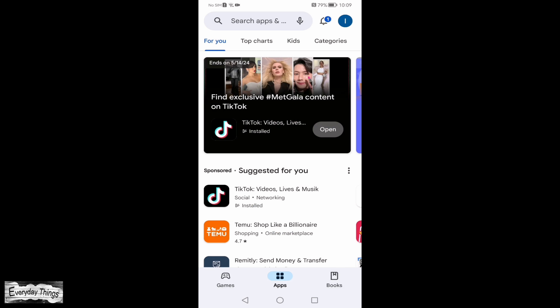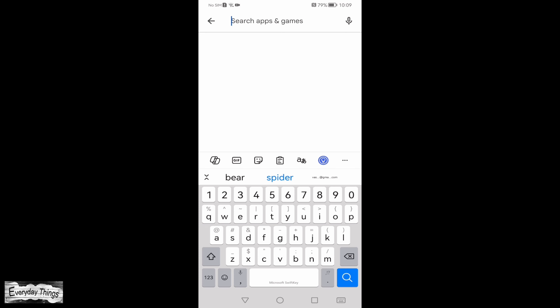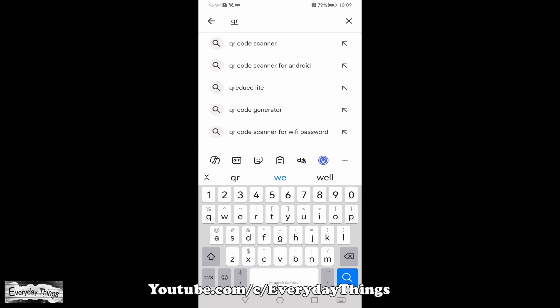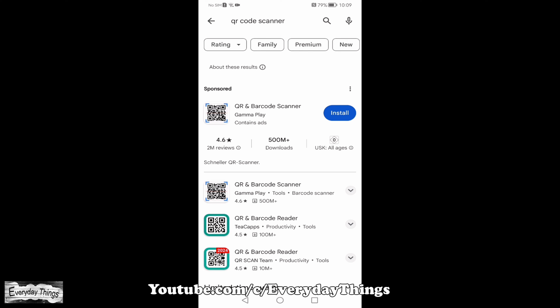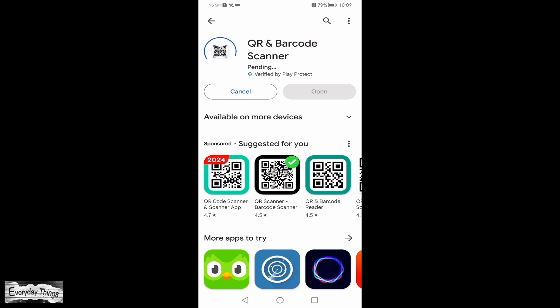Once you've captured the screenshot, open a QR code scanner app on your smartphone. If you don't have one installed, you can easily find and install one from the Play Store. Just open the Play Store and type QR code scanner in the search field. I'll choose the first QR code scanner app from the list, as they all work similarly.